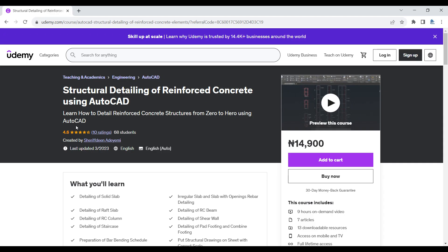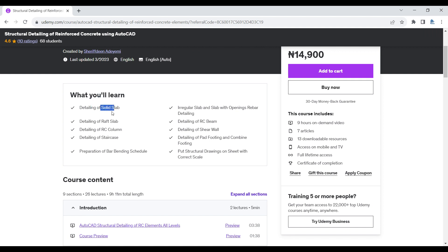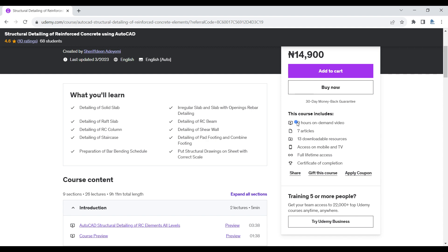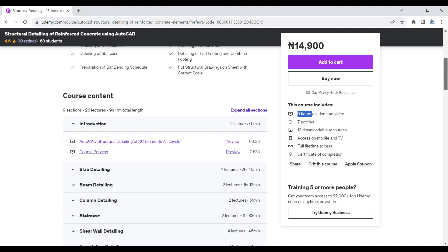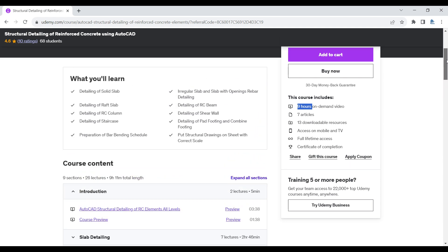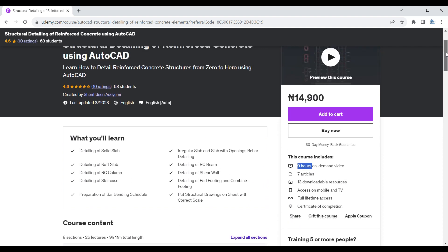To get more in-depth knowledge on detailing, I have a course on Udemy titled 'Structural Detailing of Reinforced Concrete using AutoCAD.' In this course I will show you step by step how to use AutoCAD to detail solid slab, raft slab, RC column, staircases, irregular shape slabs, slabs with openings, RC beams, shear walls, foundations, and how to prepare bar bending schedules. The course is about nine hours of video with articles and downloadable resources. I'll leave the link in the description.